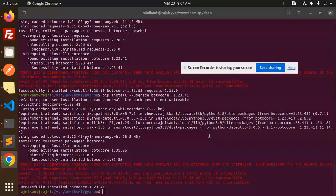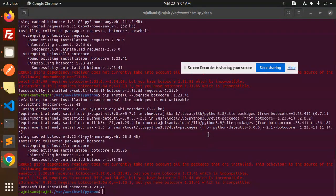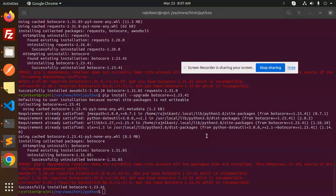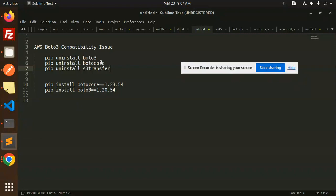Those who haven't subscribed to my channel yet, please subscribe. If you like the video, please like, share, and comment. Let's get started to fix the dependencies. First of all, you have to install everything.